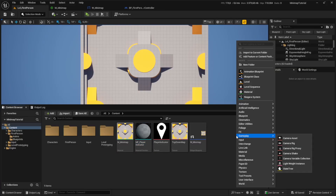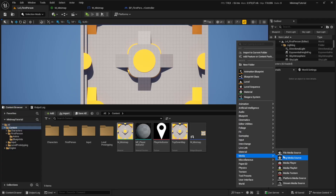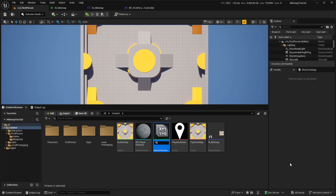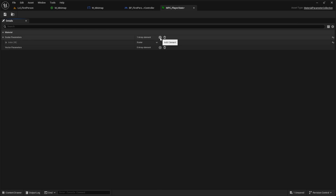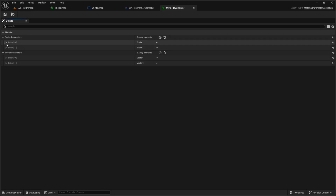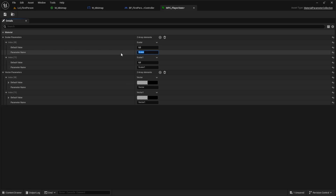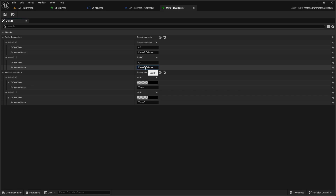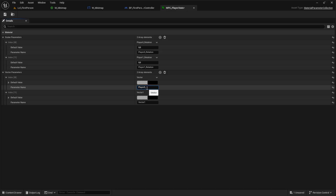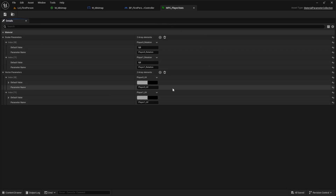Before continuing, we need to create a Material Parameter Collection. Go to Material and click 'Material Parameter Collection' — call it MPC_PlayerStats. Open it and add array elements for two players. We'll create four scalar/vector parameters: 'Player0_Rotation', 'Player1_Rotation', 'Player0_UV', and 'Player1_UV'. Save and close.